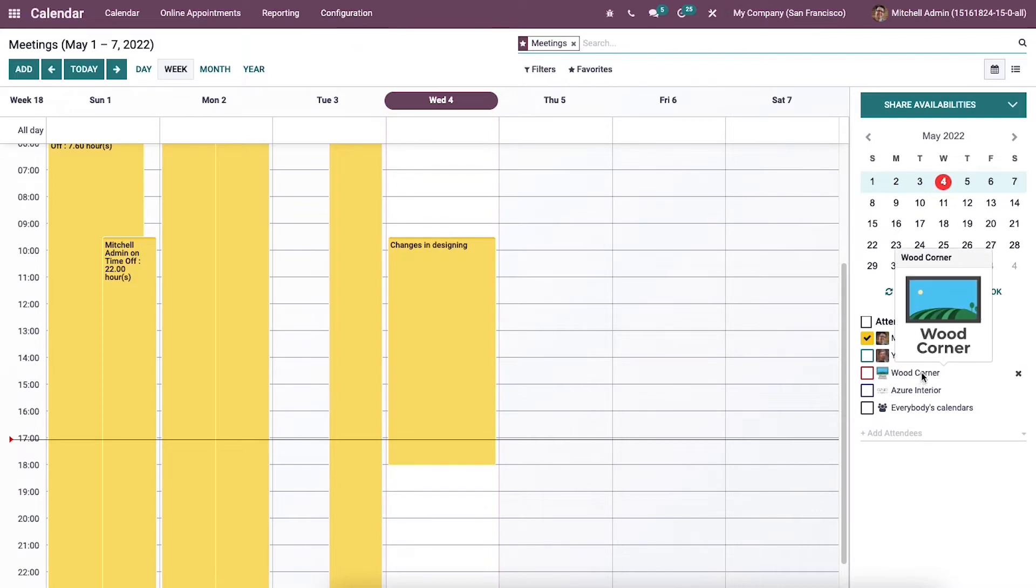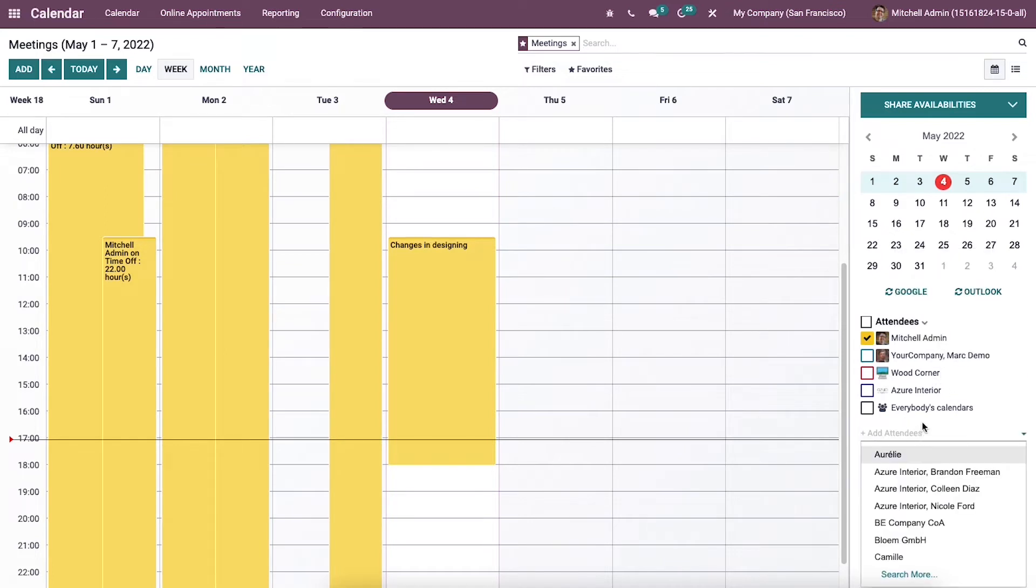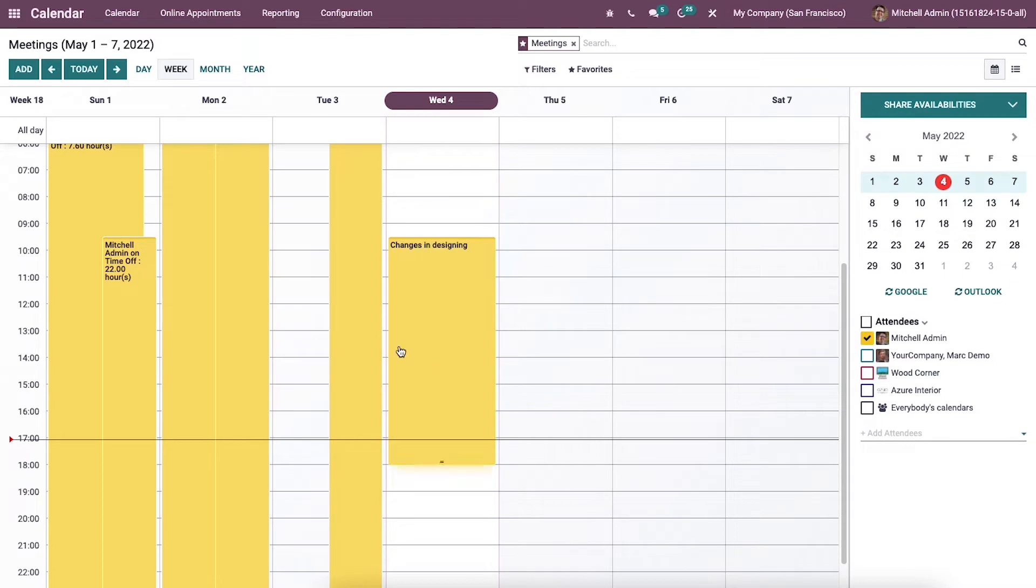We can access the attendees details at the end of the calendar and then we can add more attendees by clicking on this plus icon. It is possible to search the meeting based on day, week, month and year. In this way, the time and day of a meeting are easily caught by you.